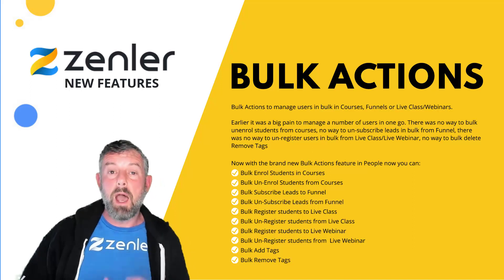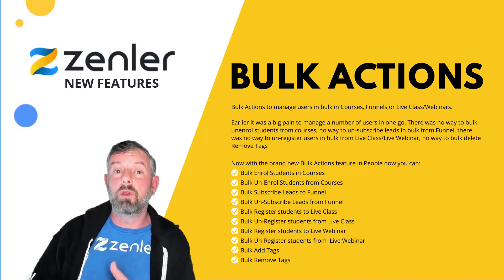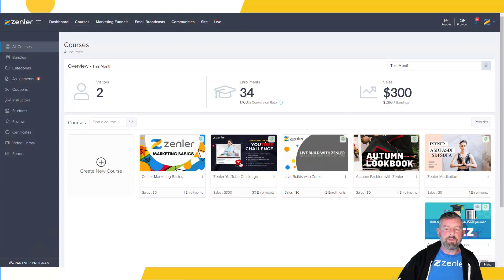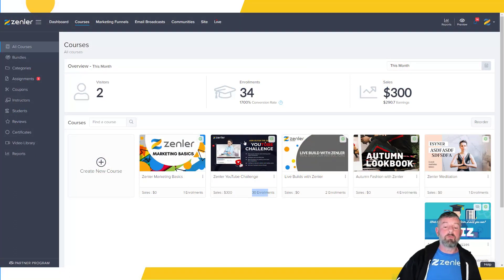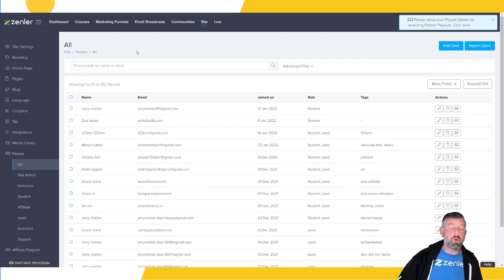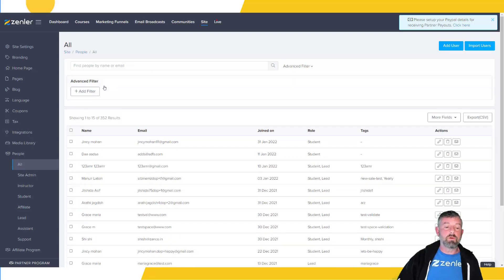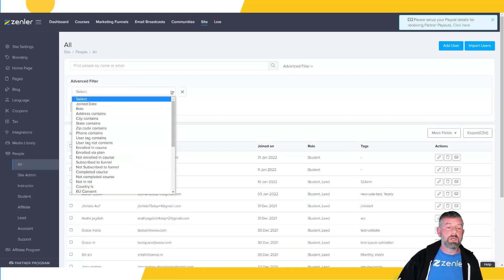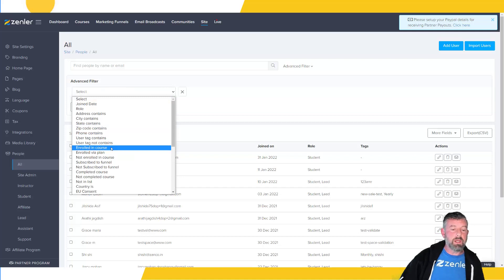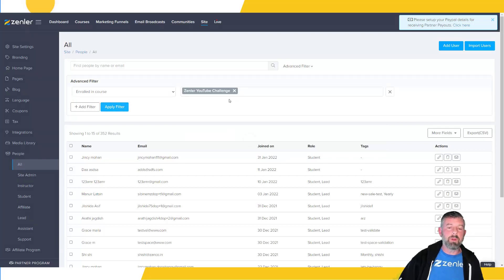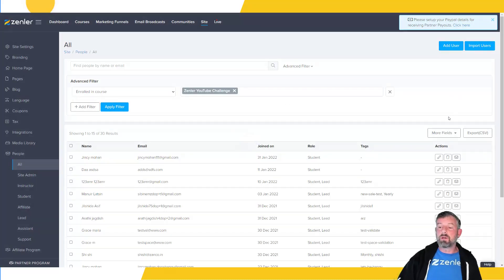I'm going to jump into the platform now and show you a few of the bulk unenroll actions you can do. In this course I have 30 enrollments. I'm going to bulk unenroll all 30 of them. First, I'll go into advanced filtering and filter for that course — selecting 'enrolling course' and scrolling down to find the YouTube challenge. I'll apply the filter and it gives me 30 results.